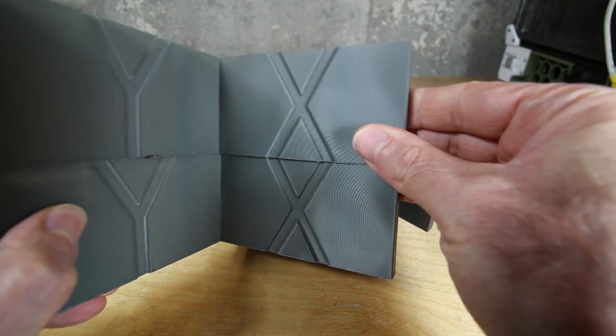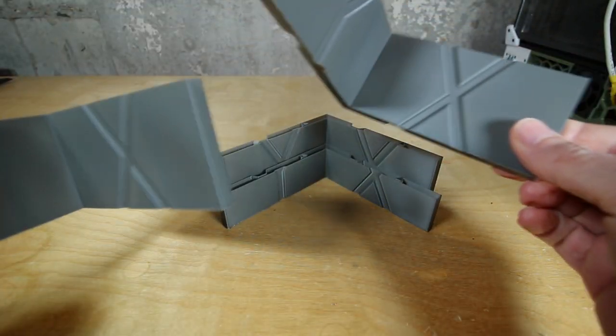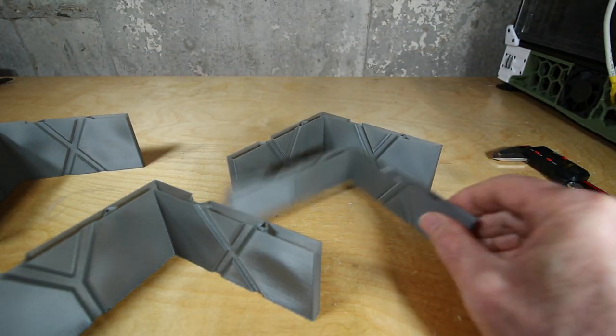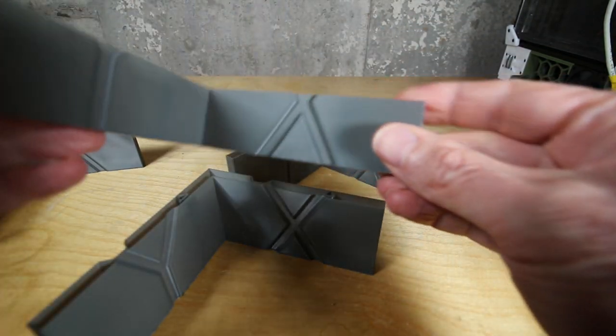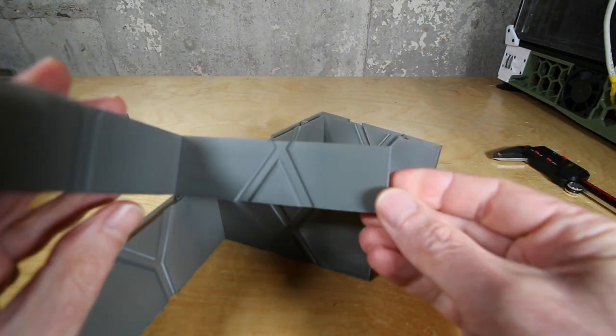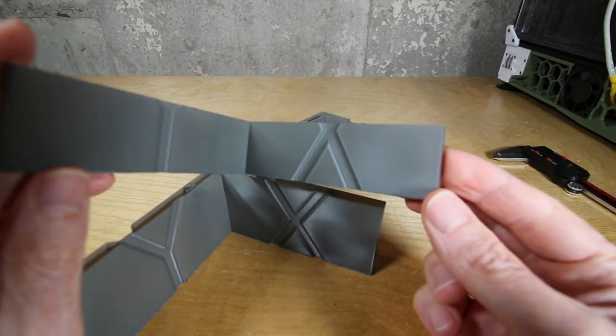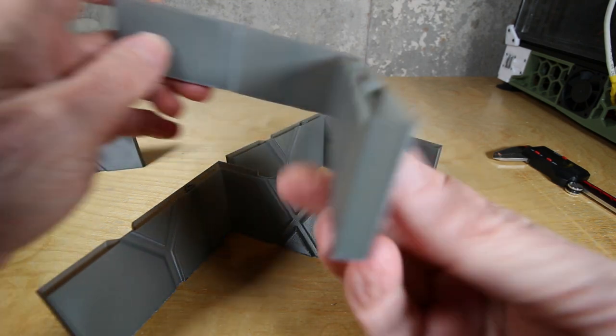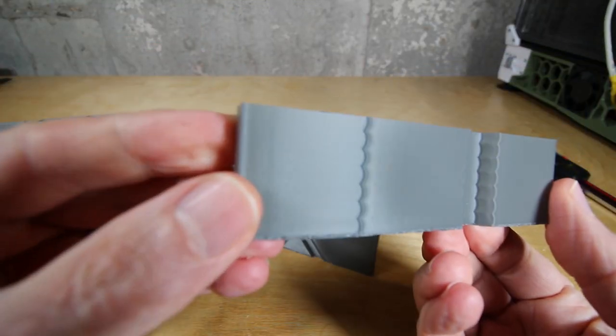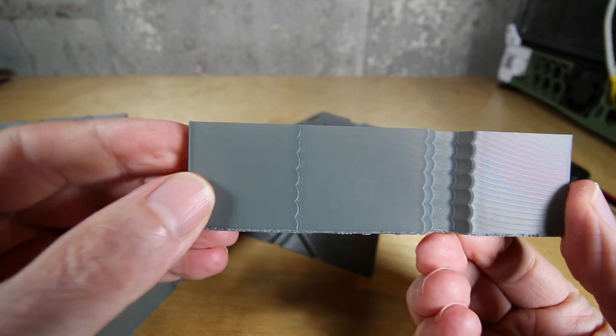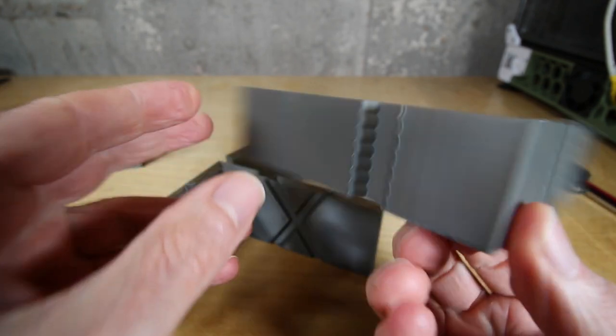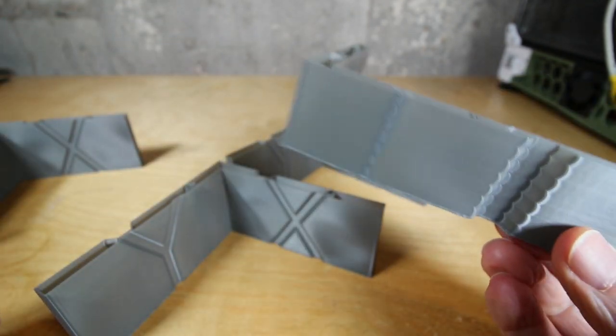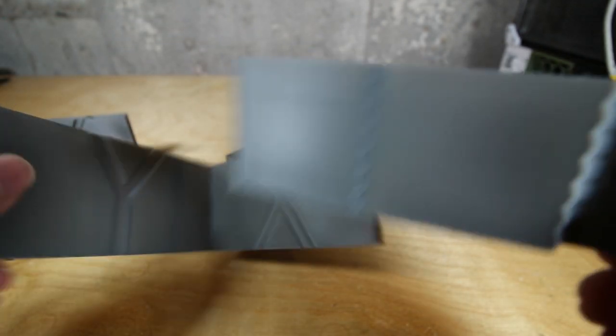This entire print was done at an acceleration of 10,000. That's amazing. Here I went ahead and ran it at I believe it was 7000 and I ran the speed up to 150 millimeters per second as the standard print speed and again no ringing, no issues. It looks really good.